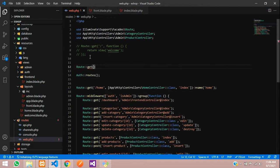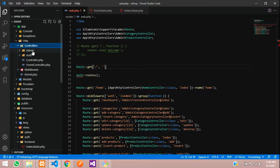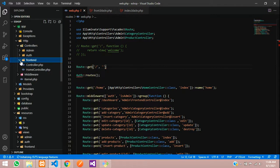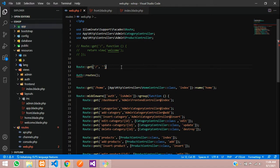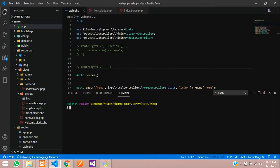For the frontend we need a frontend controller. Let's check app/Http/Controllers — we just have HomeController and the base Controller. So let's create a folder called frontend inside controllers. Open a new terminal and run: php artisan make:controller Frontend/FrontendController. Hit enter.